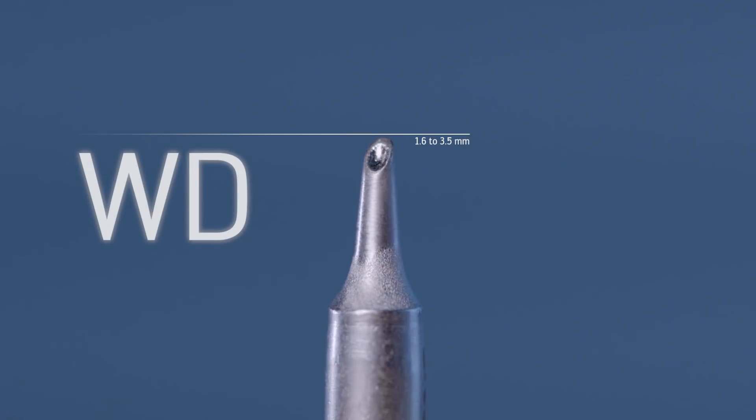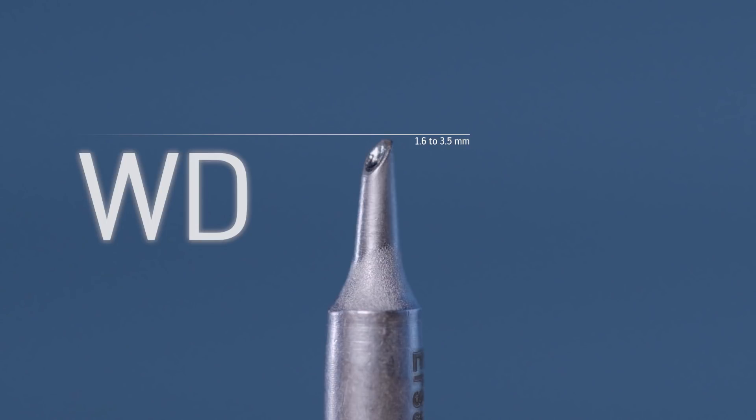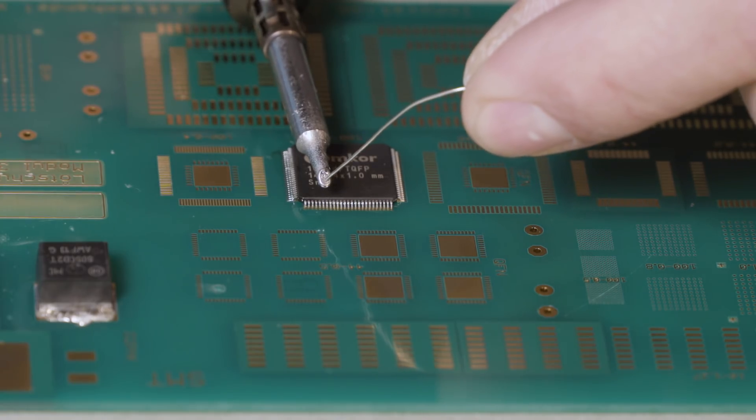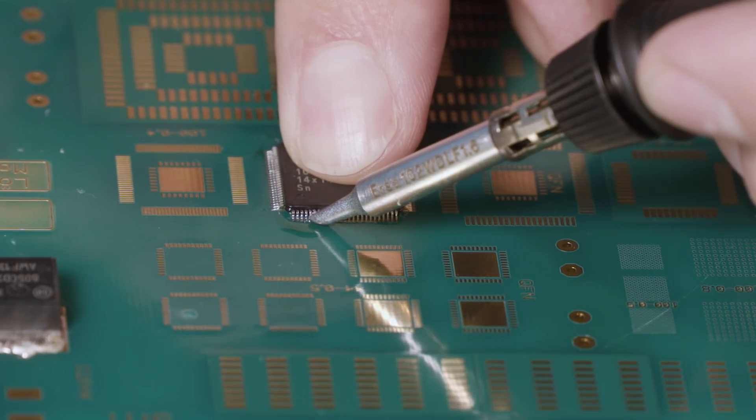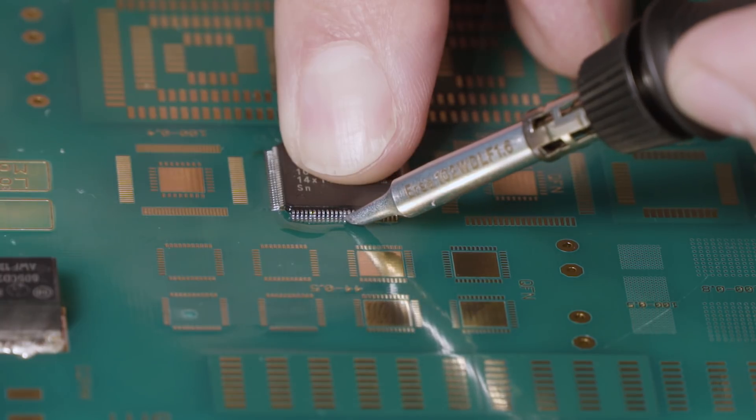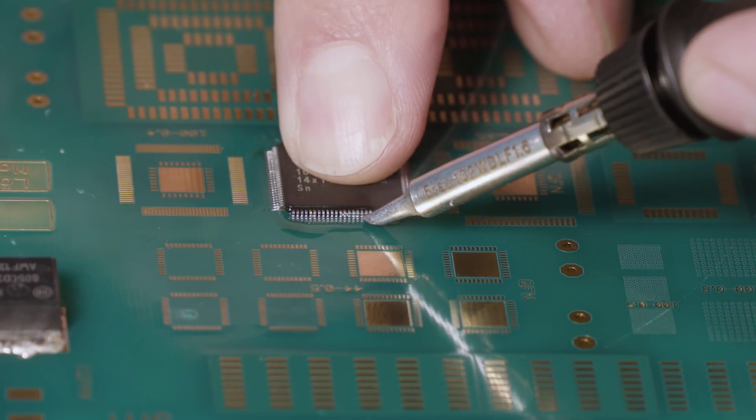Manual hand soldering on fine pitch components can best be executed with our Powerwell WD tips. The integrated concave fillet is best practice for this segment.